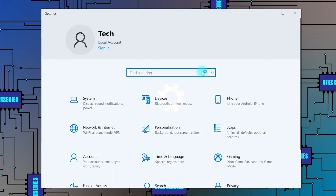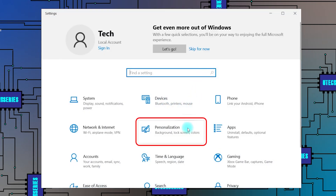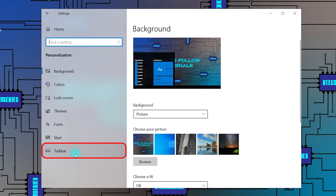Open Settings. Go to Personalization. From the left pane, click on Taskbar.